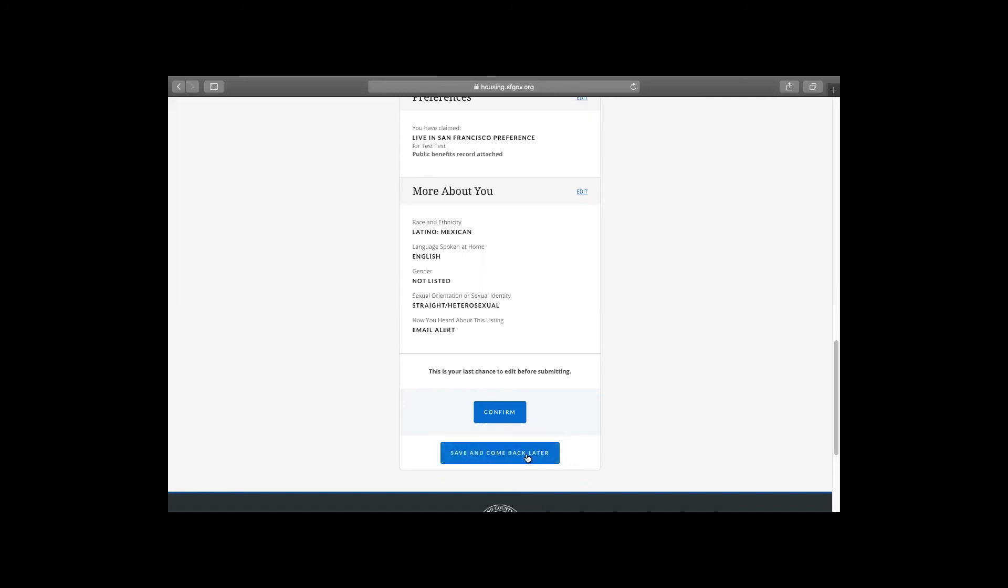And when you save, it will ask you to set up a Dahlia account, which is always a good idea. So that's a great feature we have here. But if it all looks good, you can go ahead and confirm.